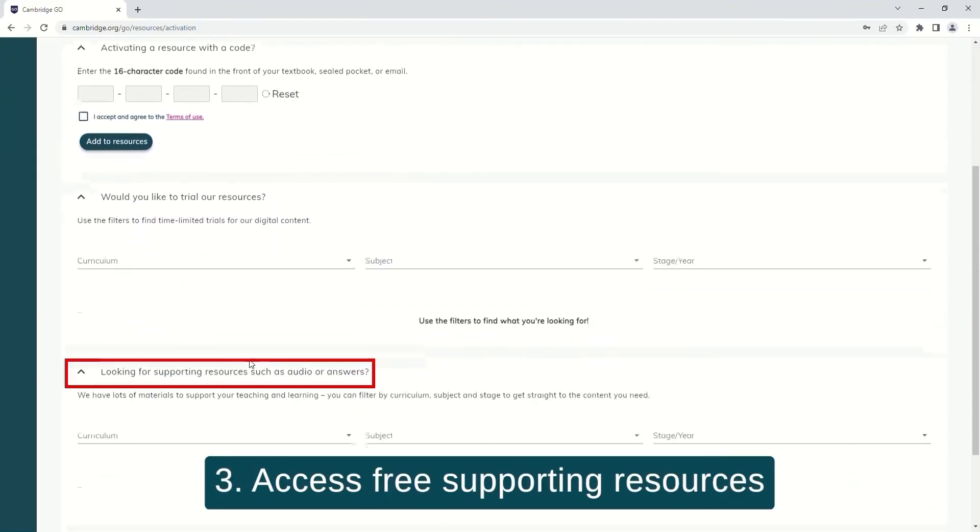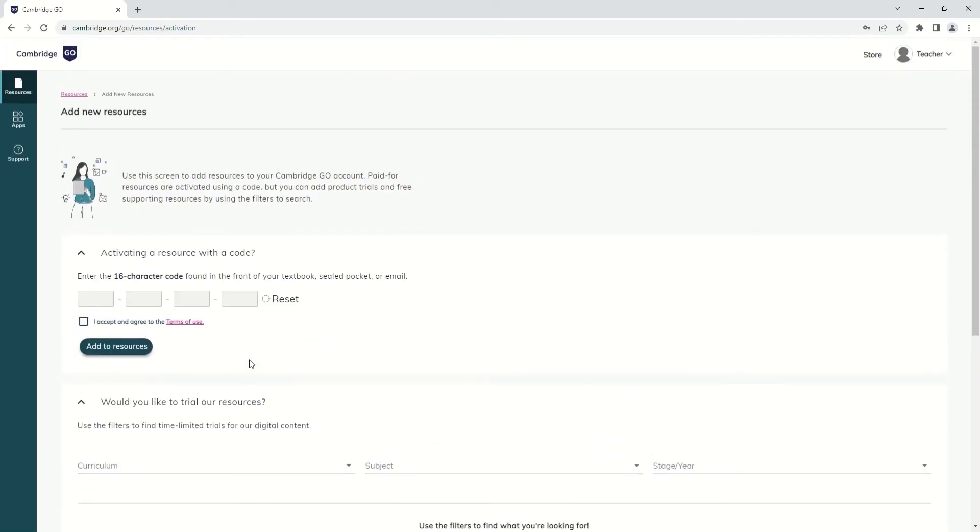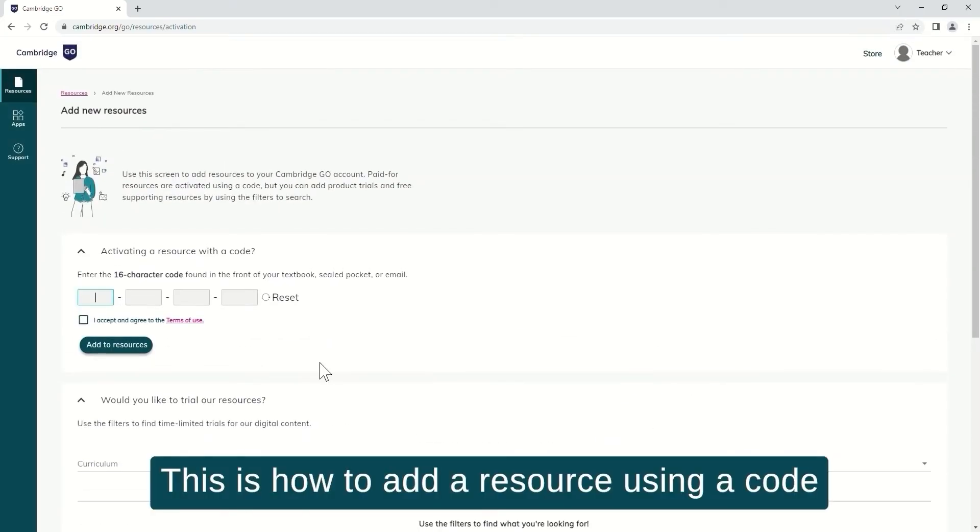3. Access free supporting resources. This is how to add a resource using a code.